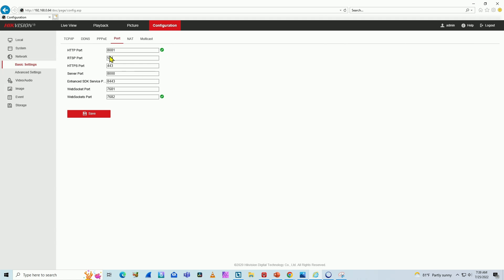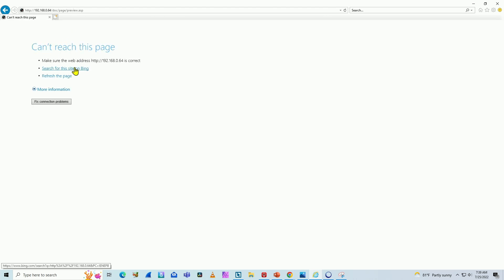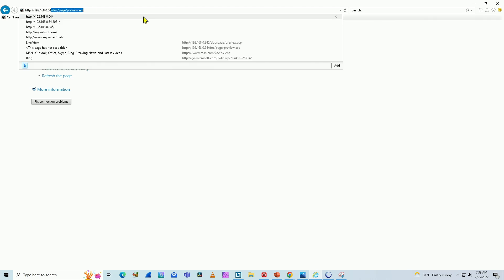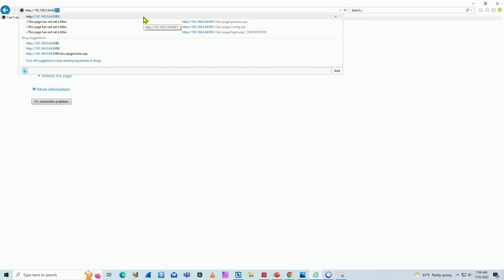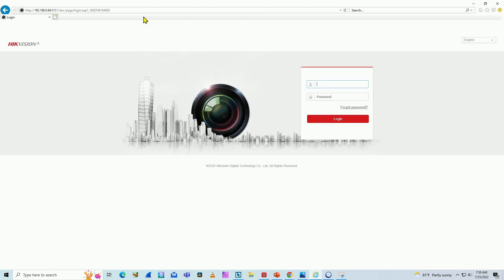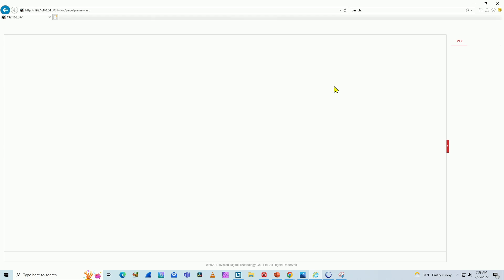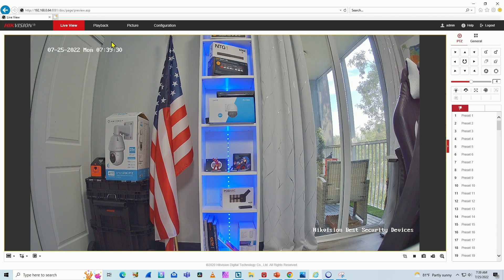Right now I'm just changing the port on the camera; later I'll include the configuration on the router. So with 8081 working — if I come here to live preview, I cannot reach the camera anymore, because it's not using port 80 anymore. I need to type 8081 as the port for the camera. Now as you can see, I enter my username and password and I'm connected. You can see 8081 up in the address bar.